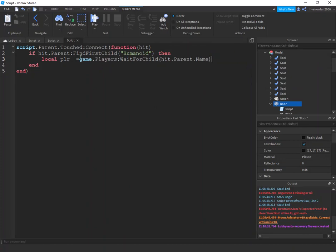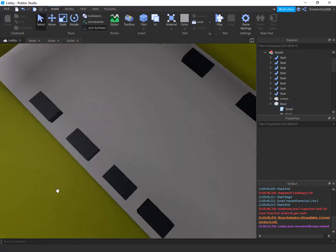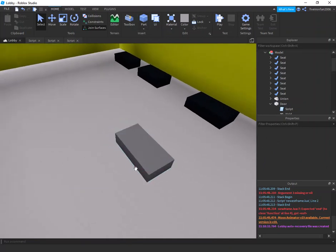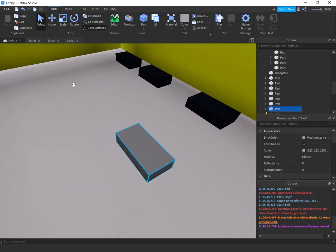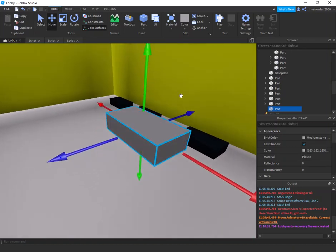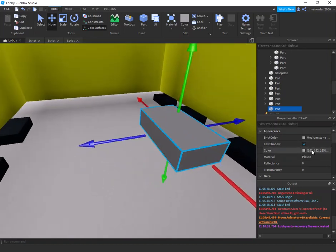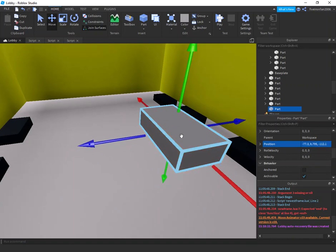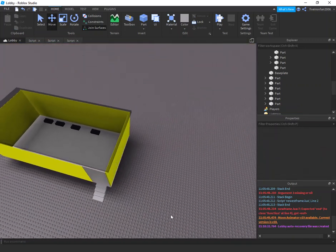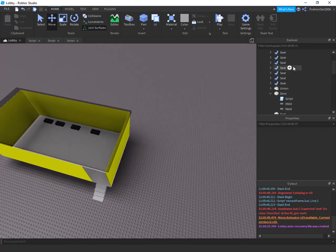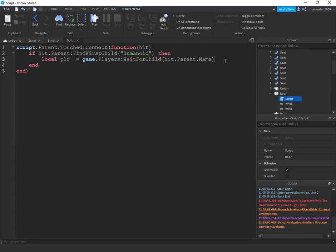Take a pause here. Insert a part in the very middle of your bus and move it up a little bit — whatever vehicle you have that's supposed to transport players down to the game. Come down to Position and copy that position. Once you have that copied, you can get rid of the part.